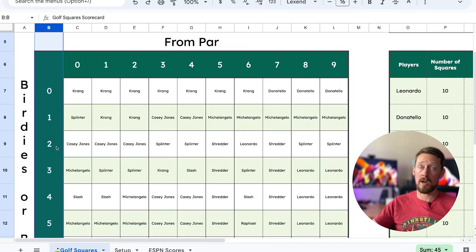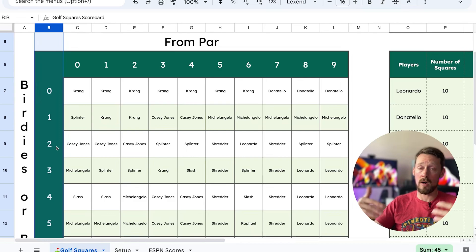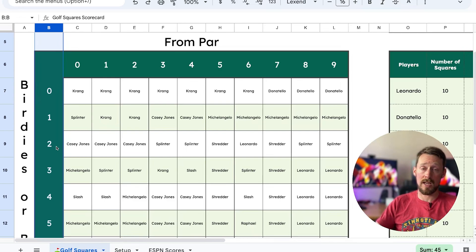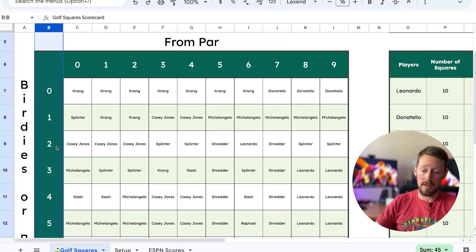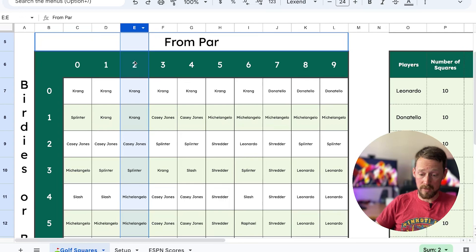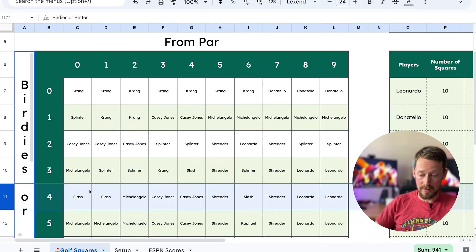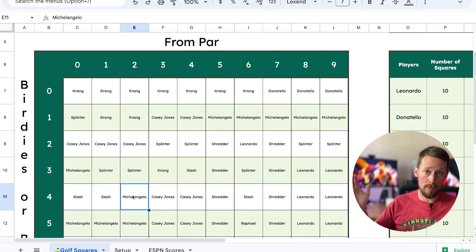Here's how it would work at the end of round one. If you are the leader of the tournament and your score is minus two and you've had four birdies through that round, then you would be score from par minus two, and then down here four birdies.